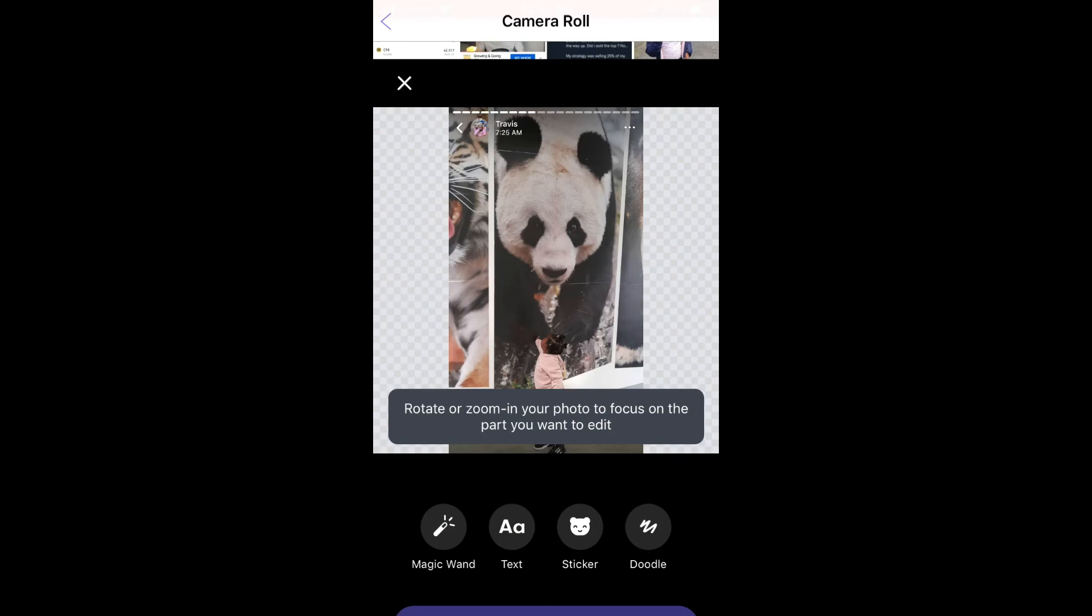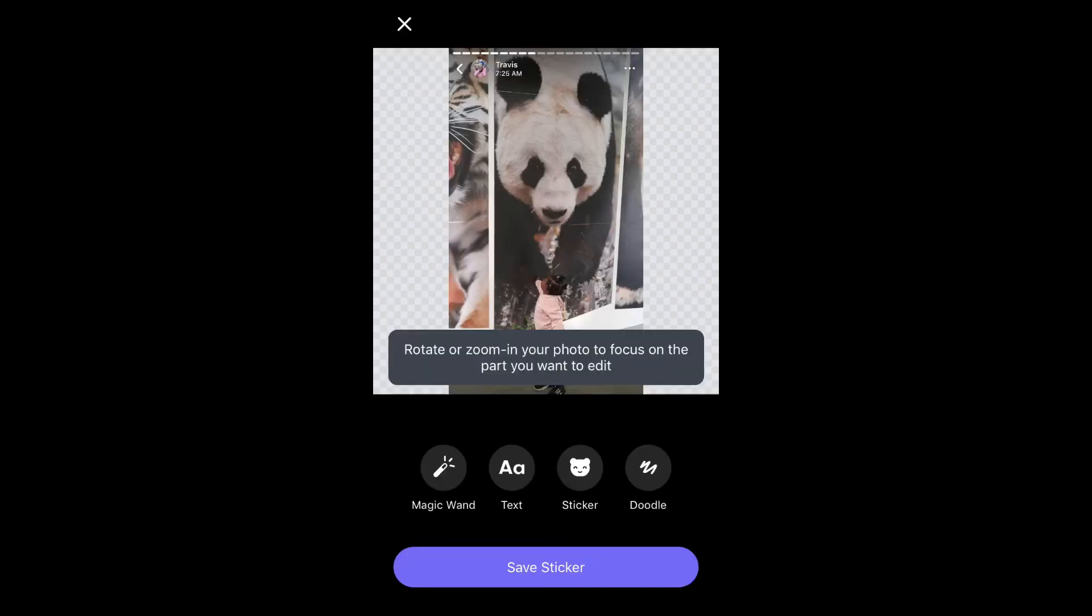Here you can add text or you can add an extra sticker onto this. After you've done all of that, you'll simply tap on 'Save Sticker'.